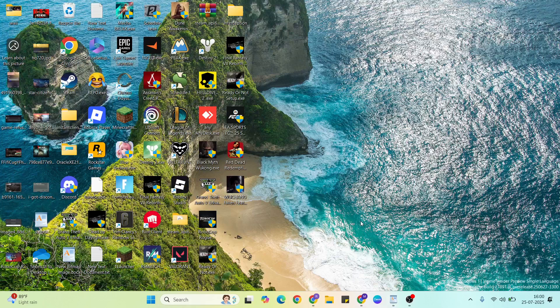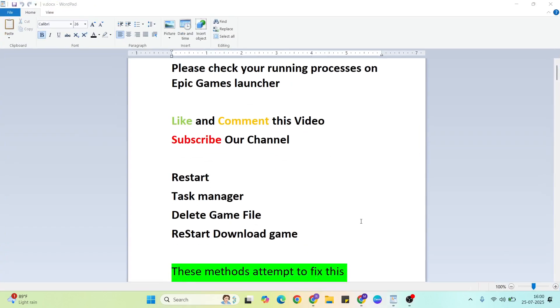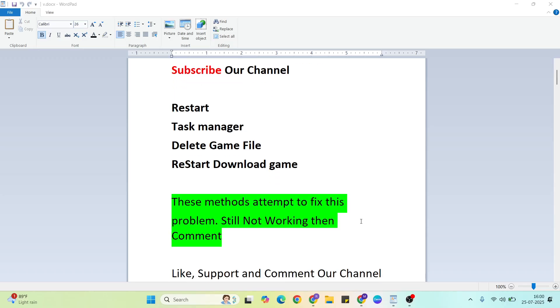These methods should fix this error now. Thanks for watching. Like and comment on this video. Don't forget to subscribe. If this method is working, comment in the comment section and subscribe to our YouTube channel.